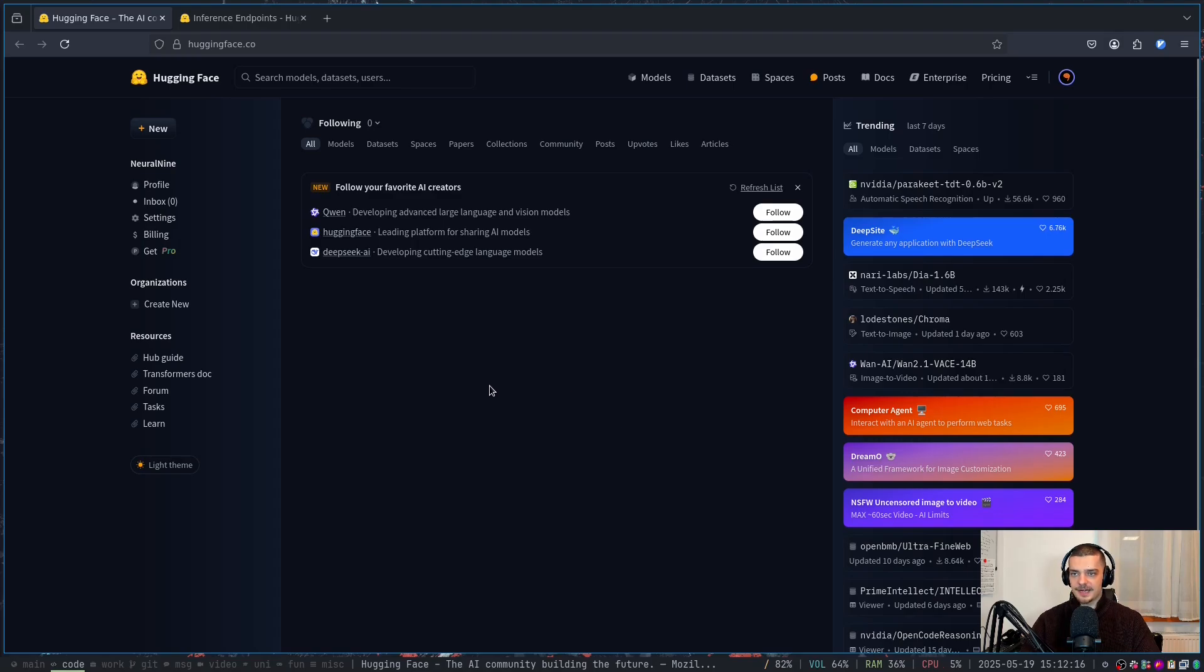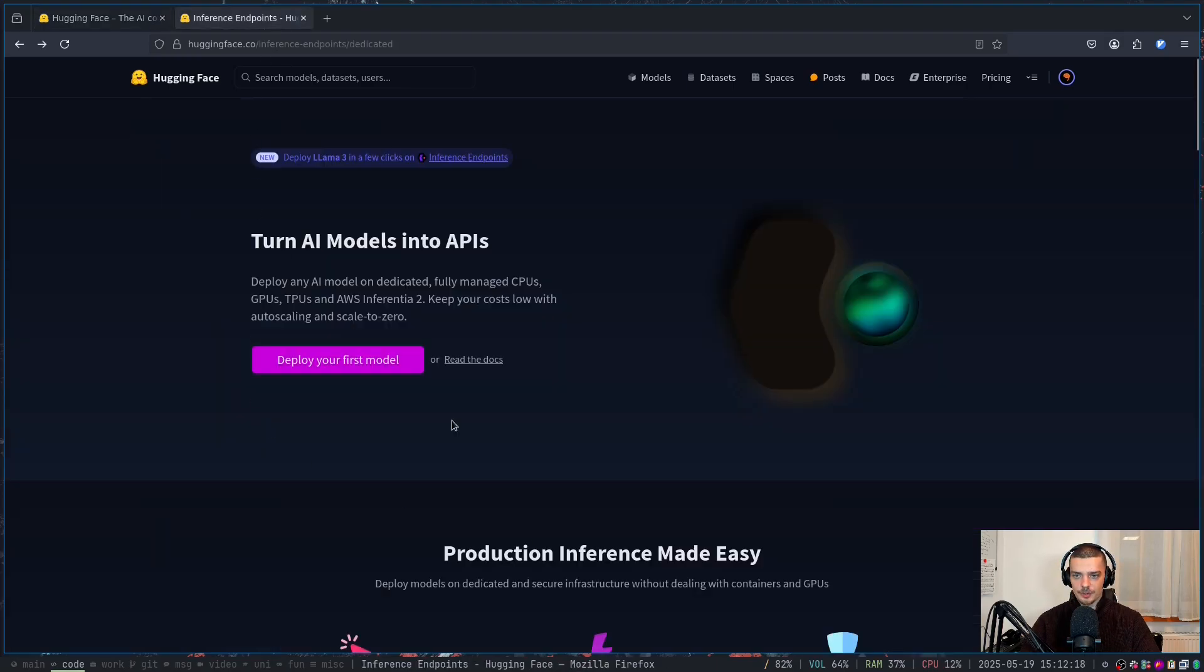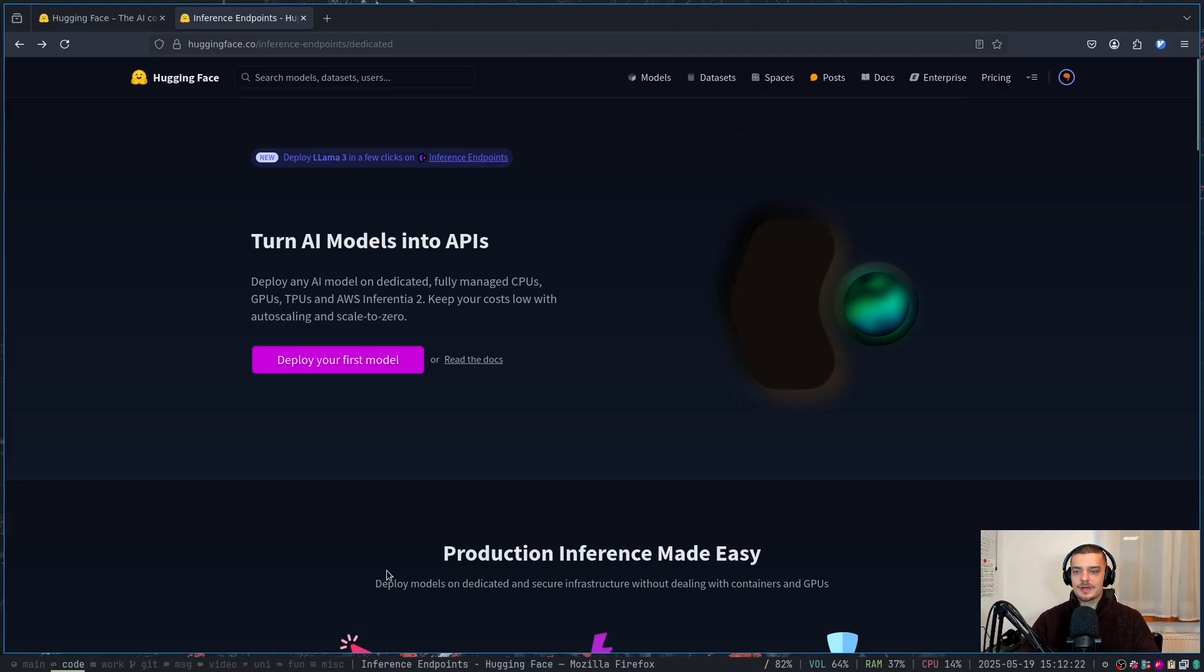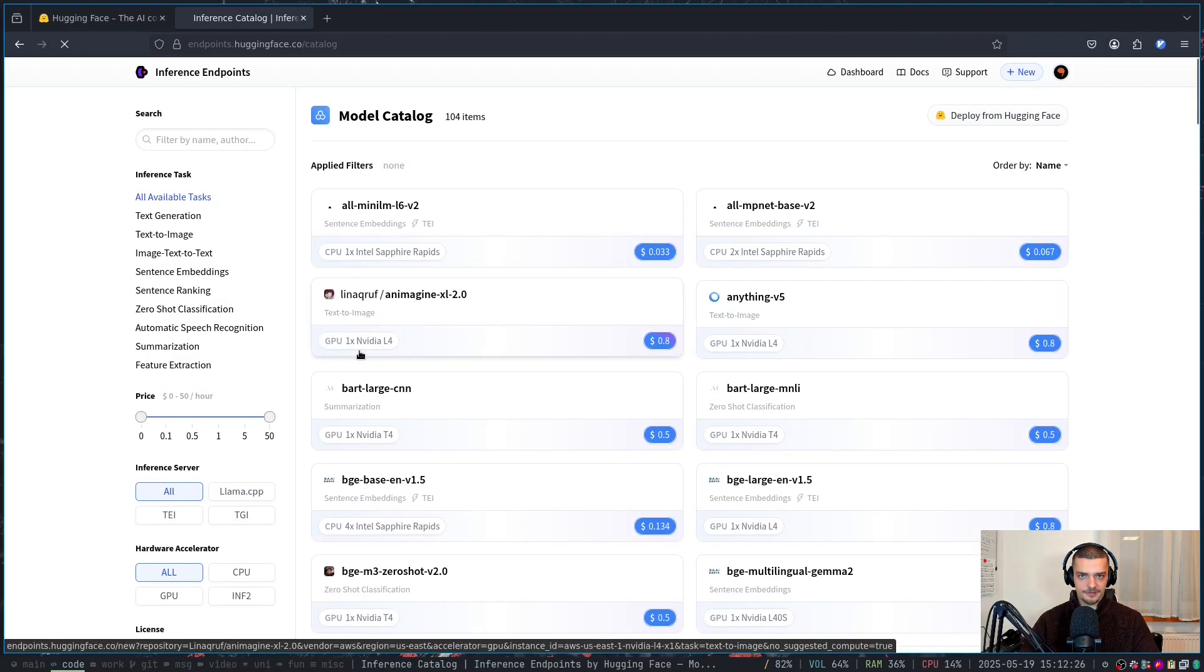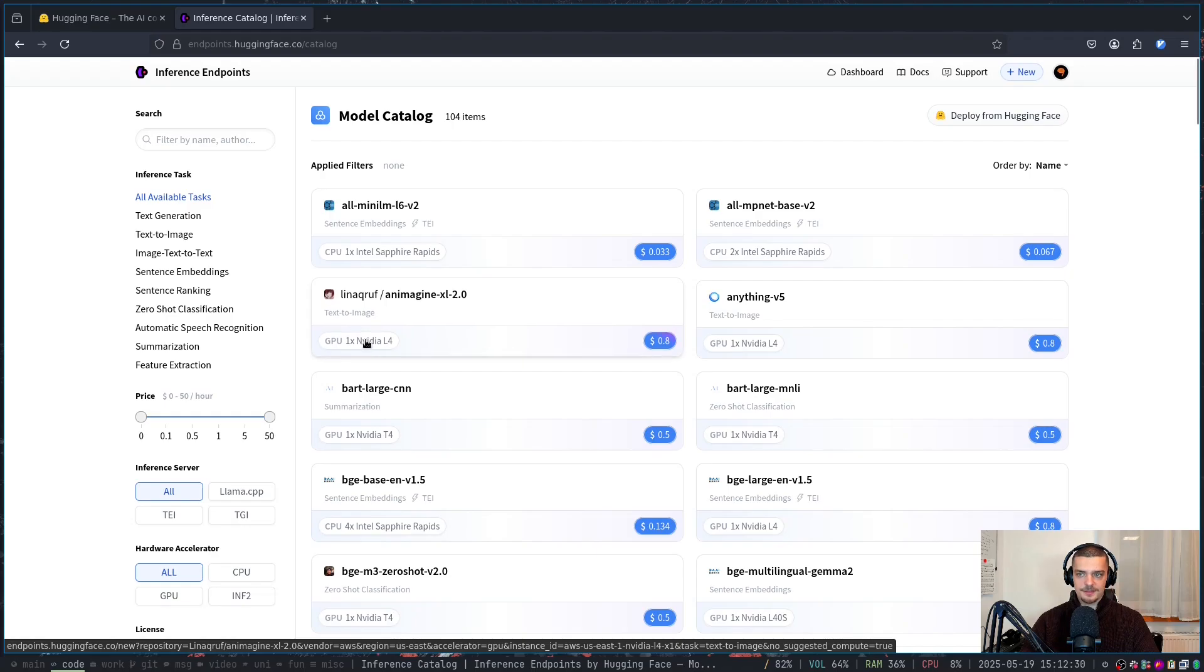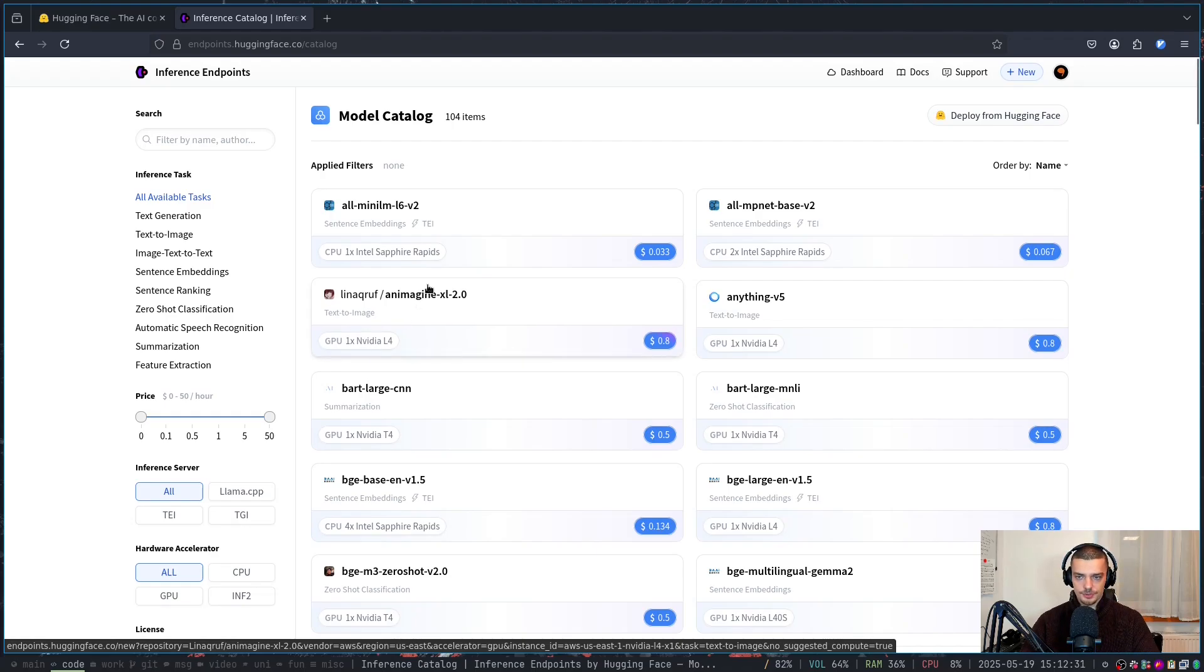And all you have to do for that is you have to go to the inference endpoints page of Hugging Face. You will find a link to it in the description down below. Then you click on this deploy your first model button. Of course you have to have an account, you need to create an account. If you don't have one, you have to connect a payment method, a credit card or something.